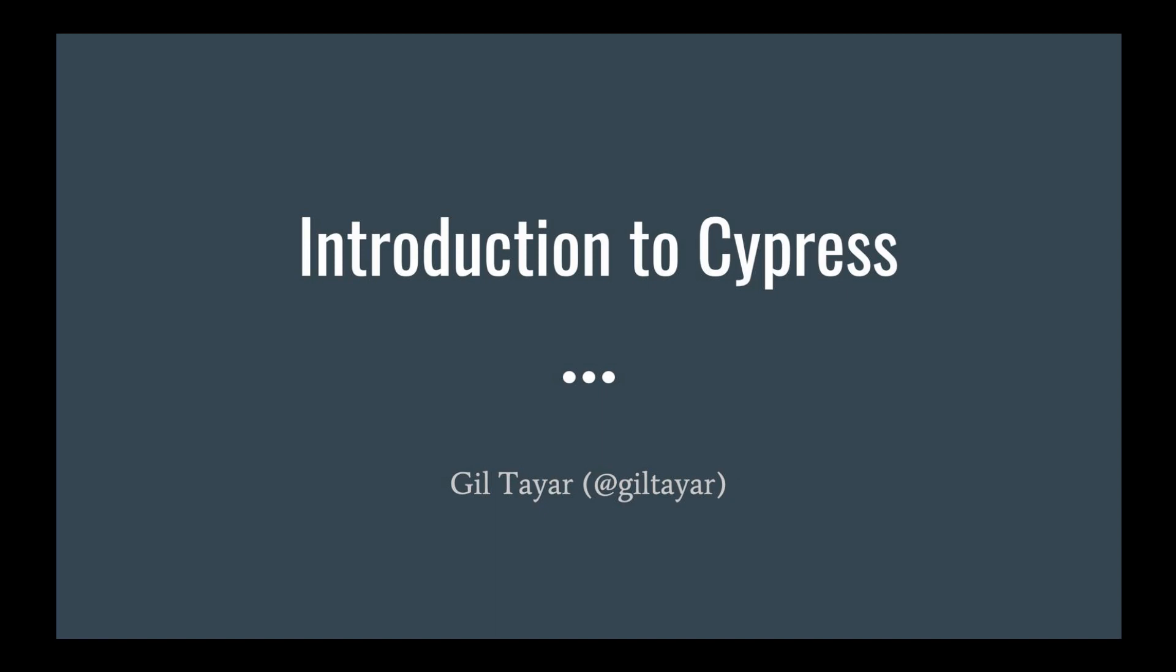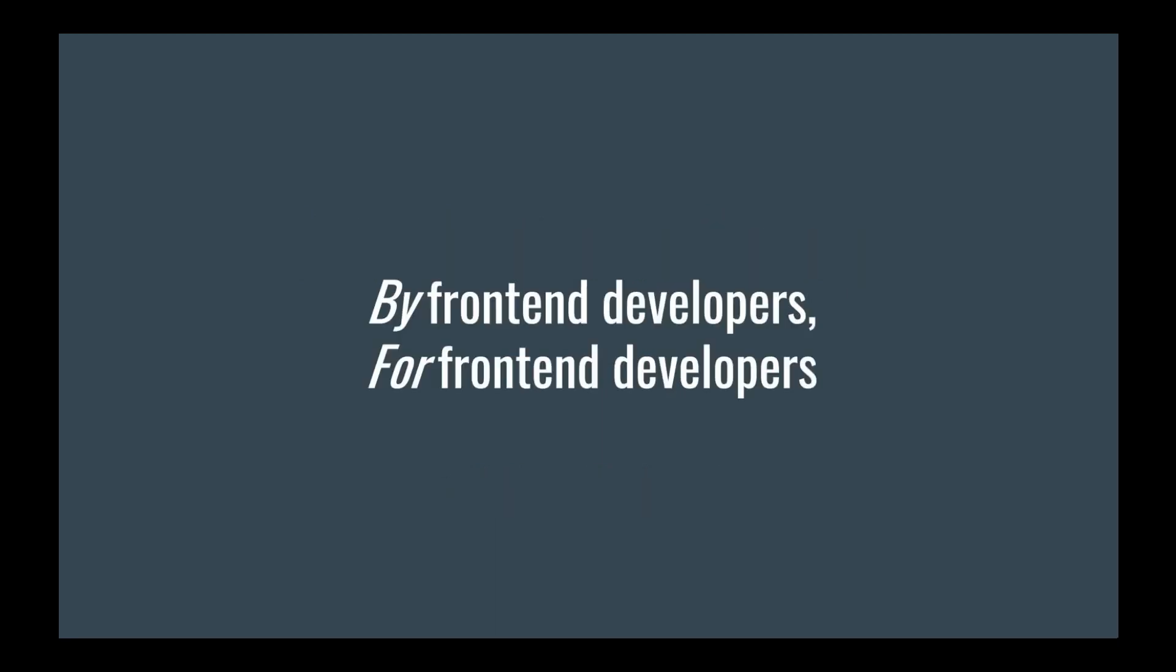Because it's different. It's different than the current king of the hill, which is Selenium. It's not better, because it's very difficult to be better than Selenium or its derivatives like WebDriver.io. It's different. Why is it different? Because it was built by front-end developers for front-end developers.